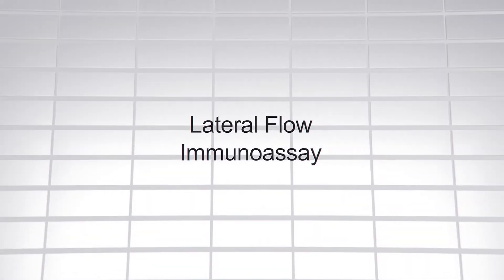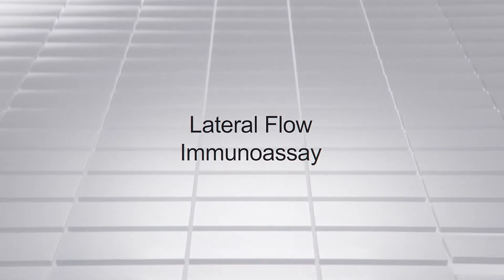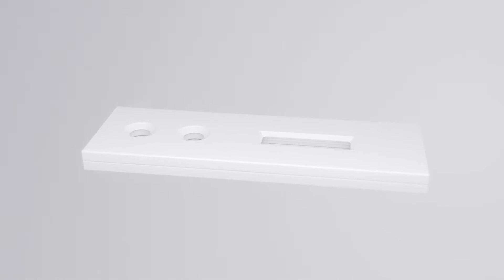The lateral flow immunoassay, a simple to use rapid diagnostic device for use at the point of need. Let's take a look inside.